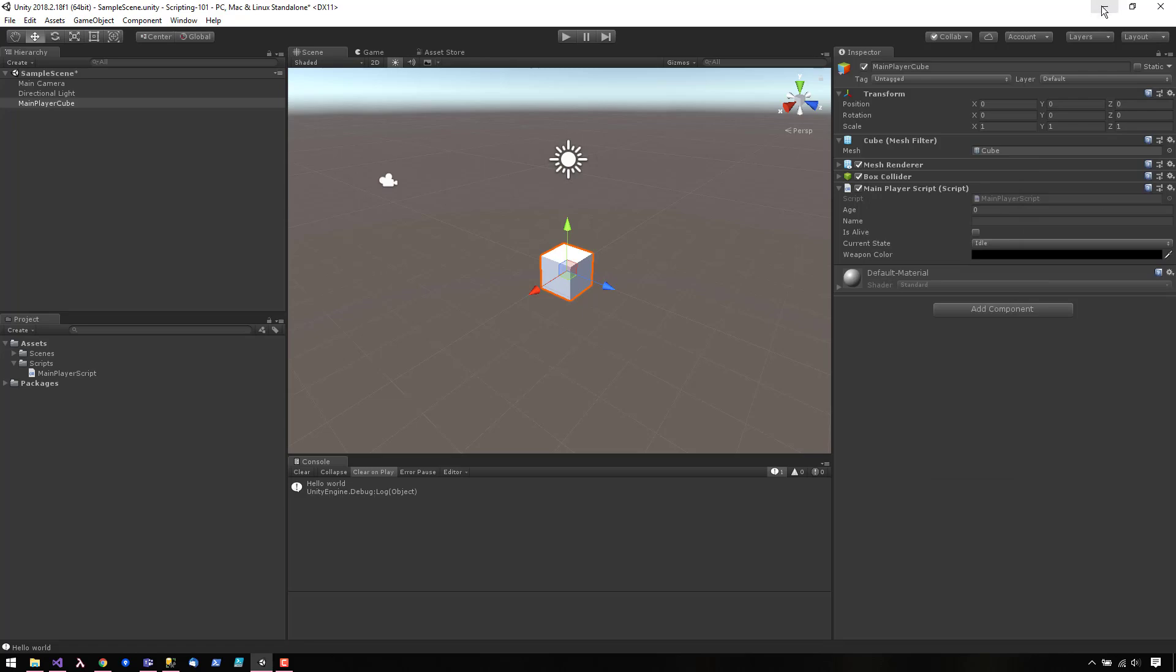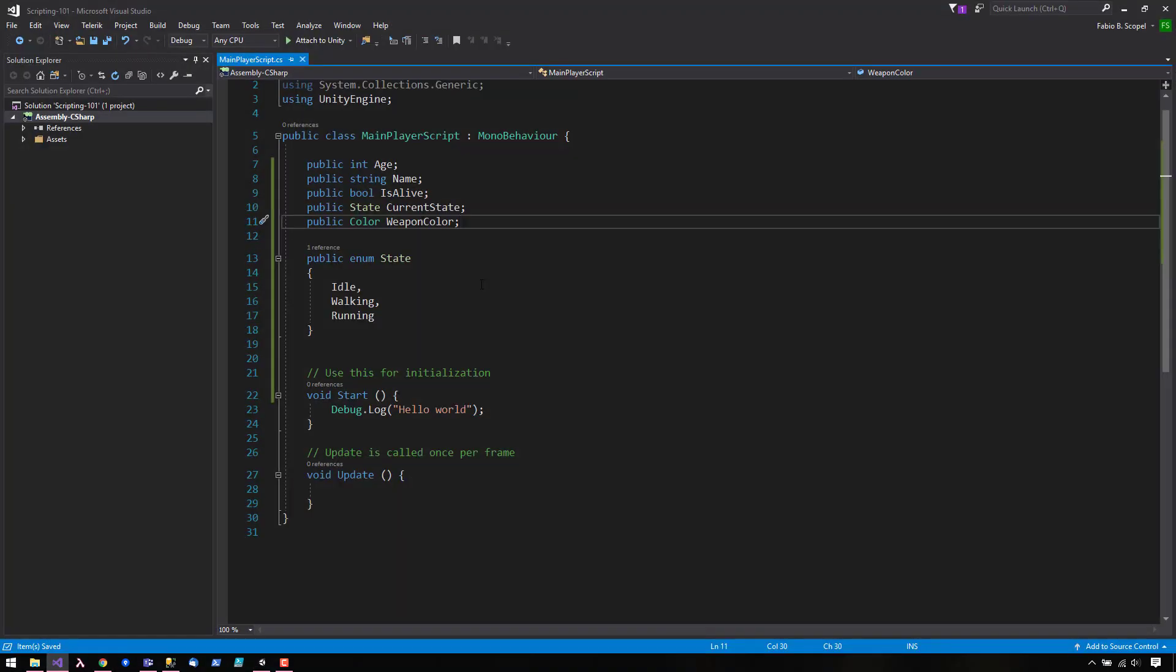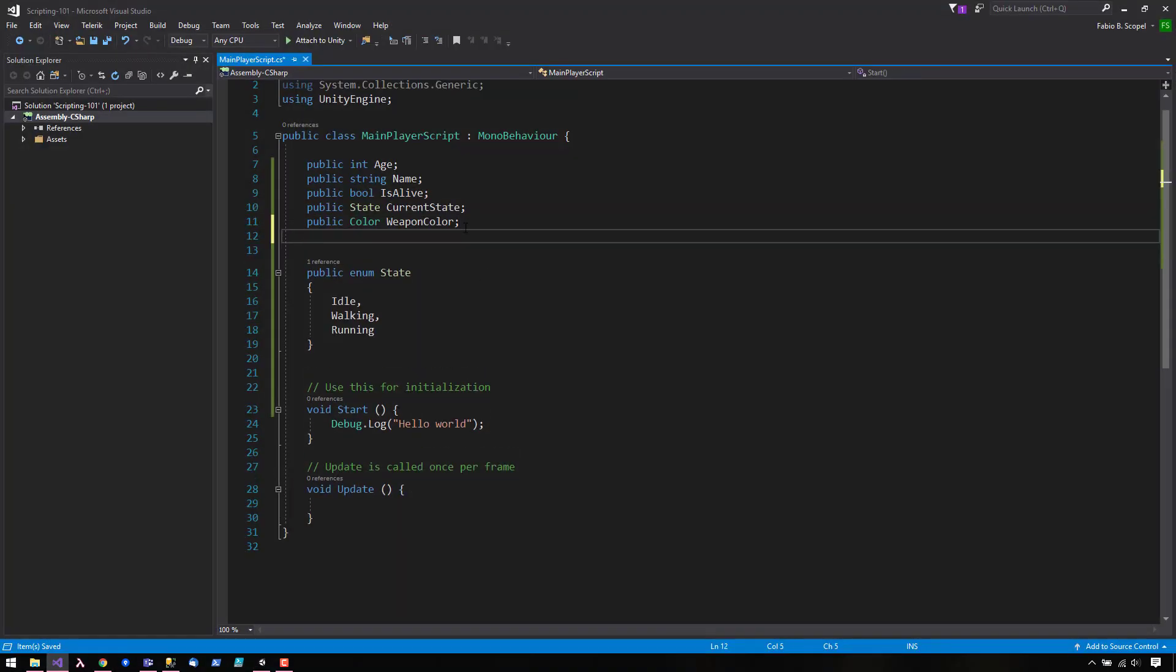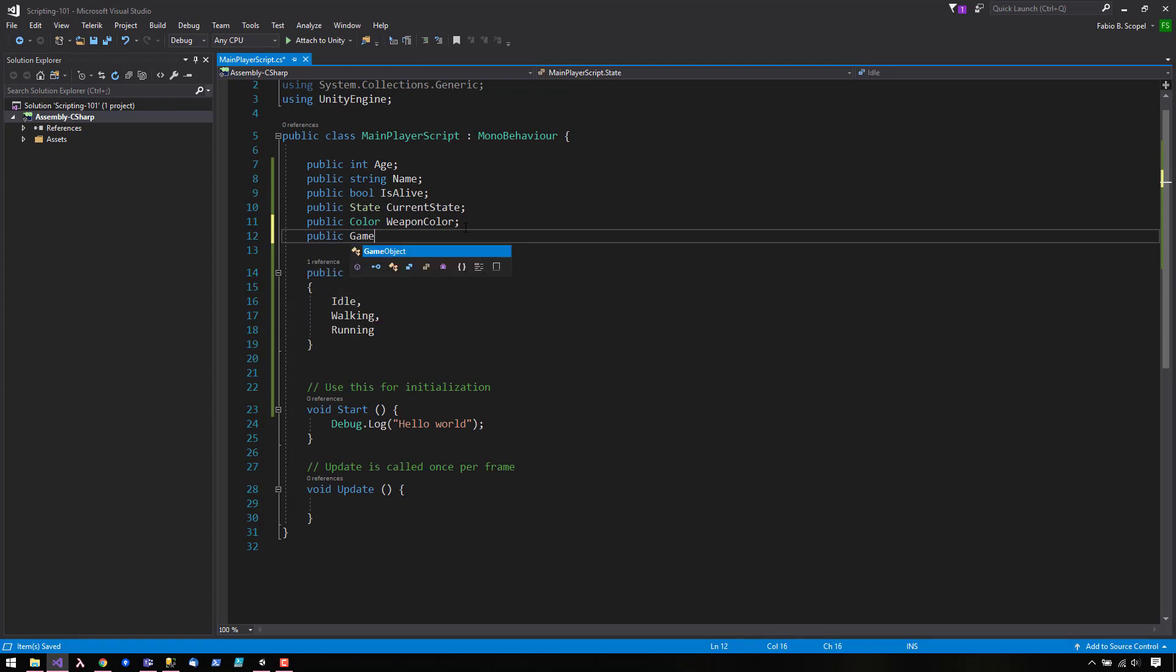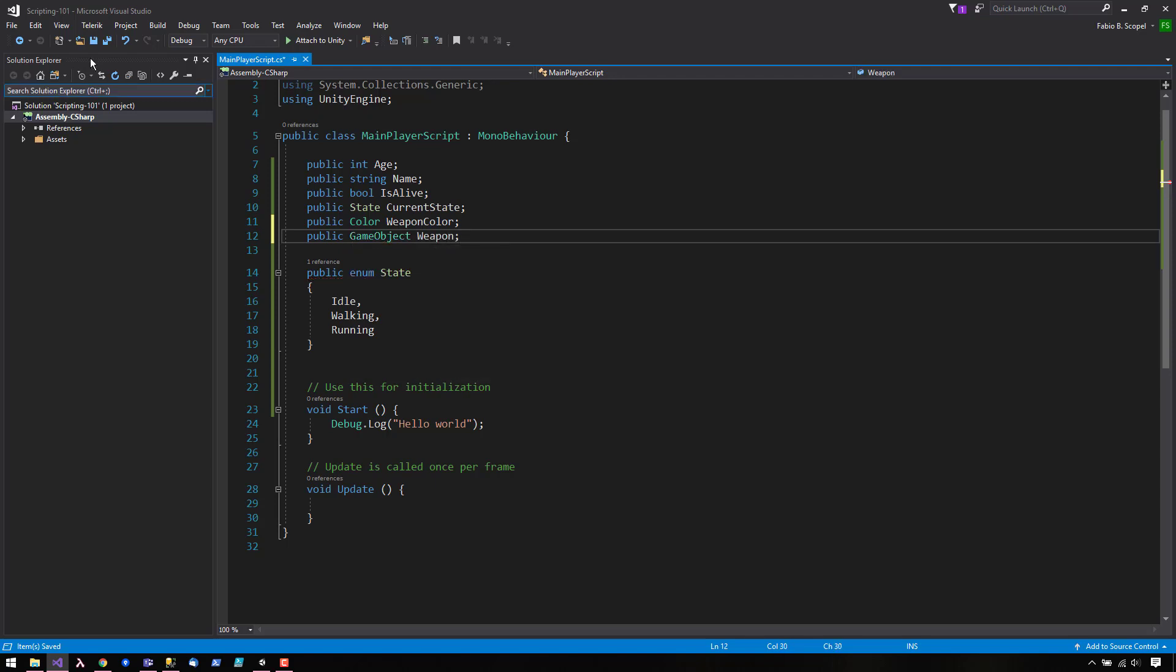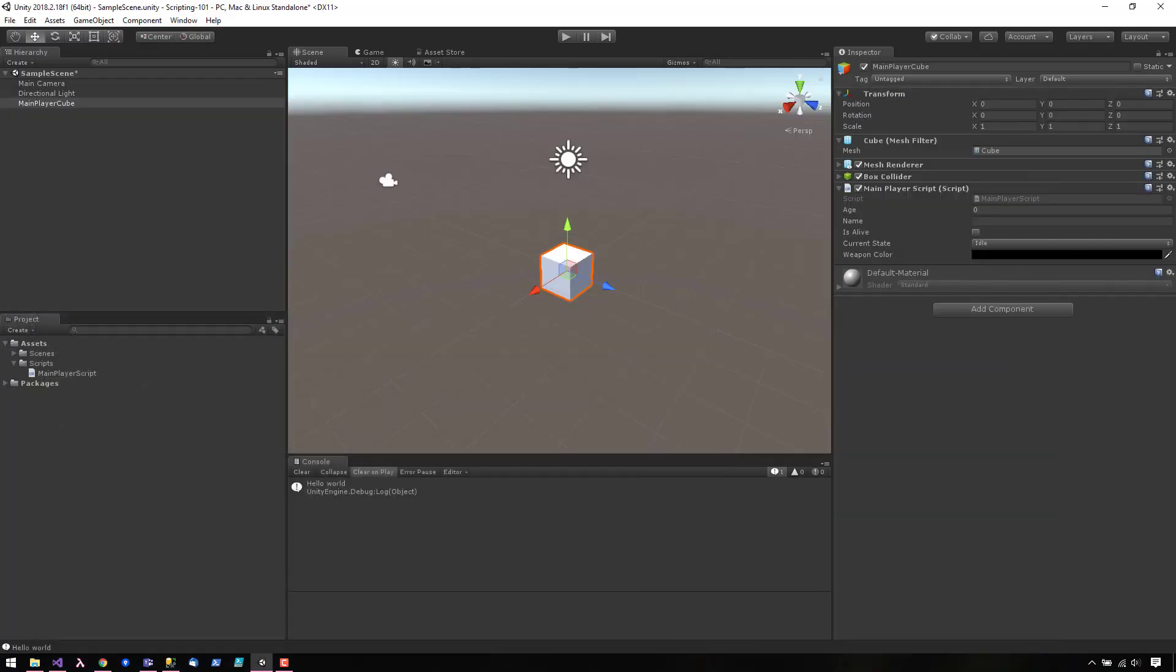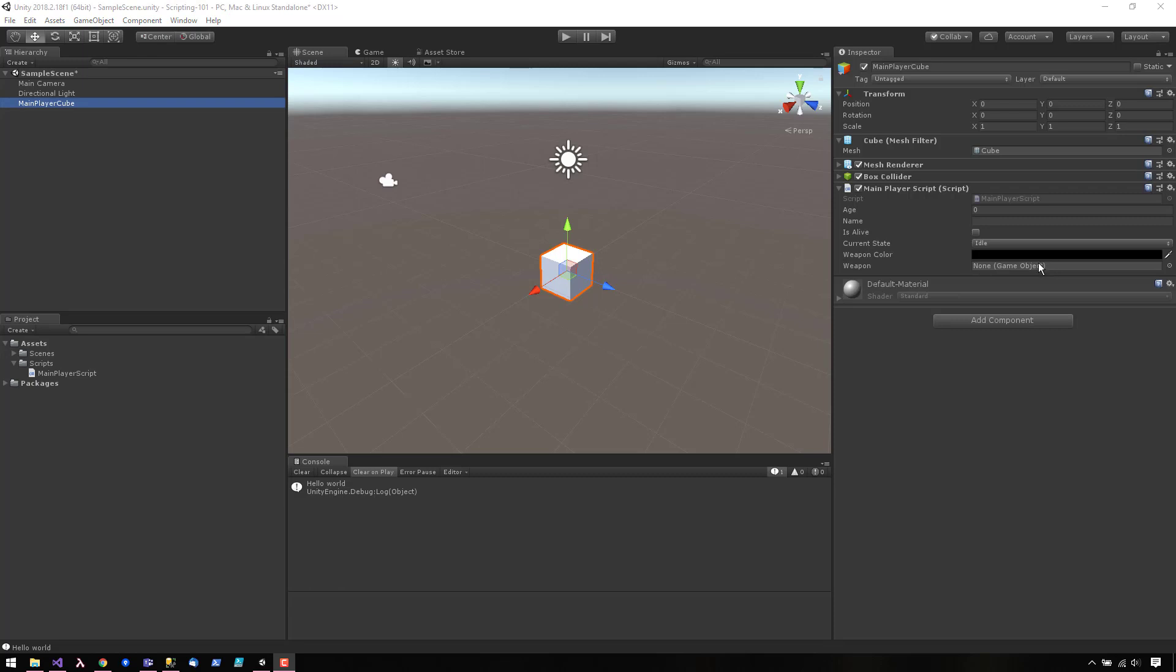And let's go ahead and expose a game object. The inspector now shows a game object here.